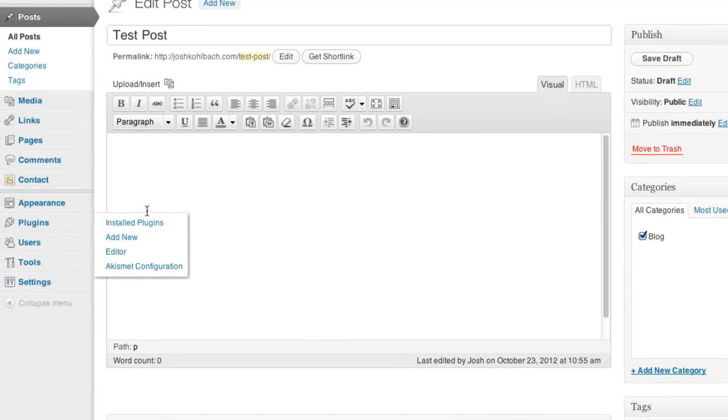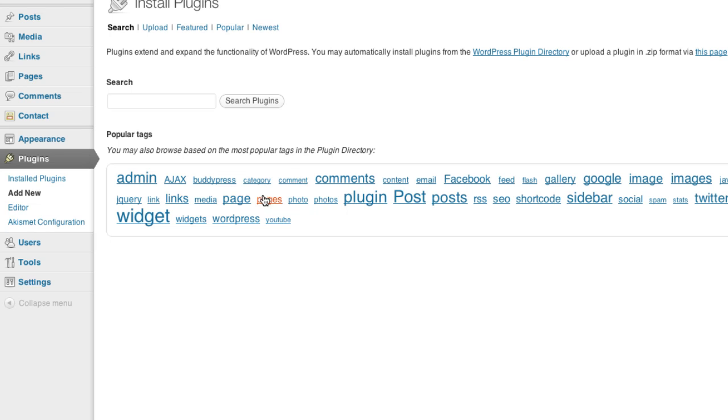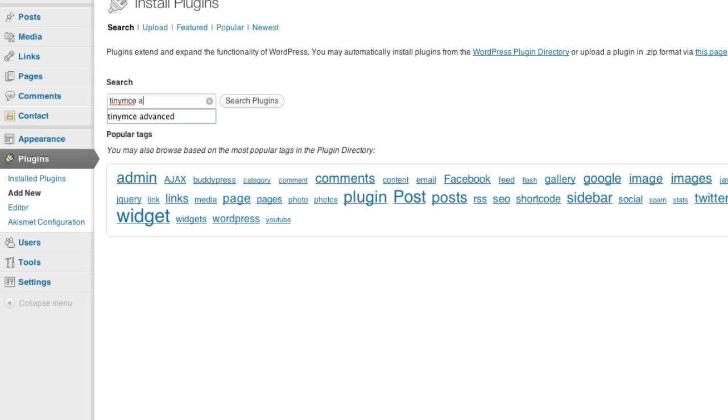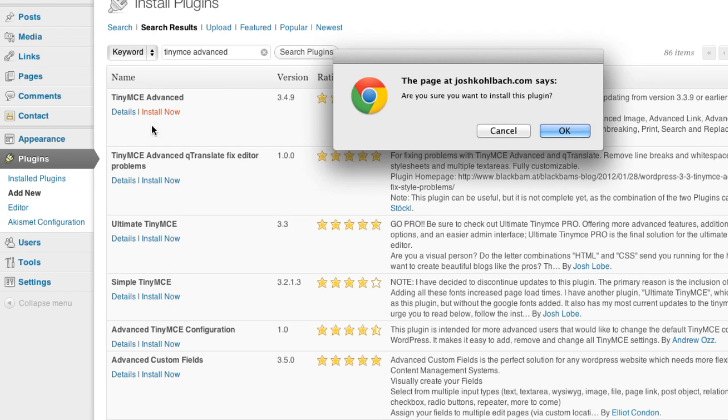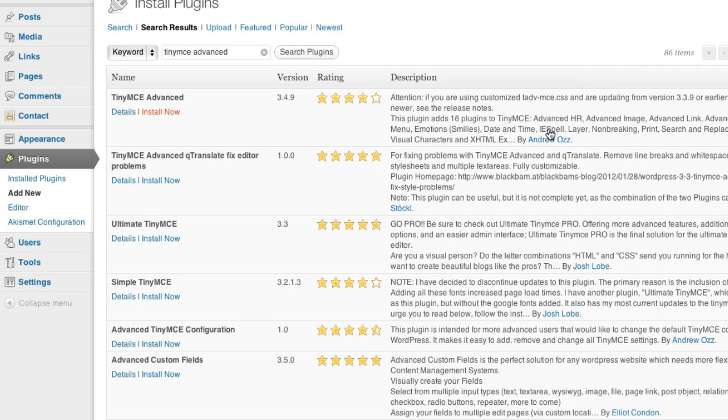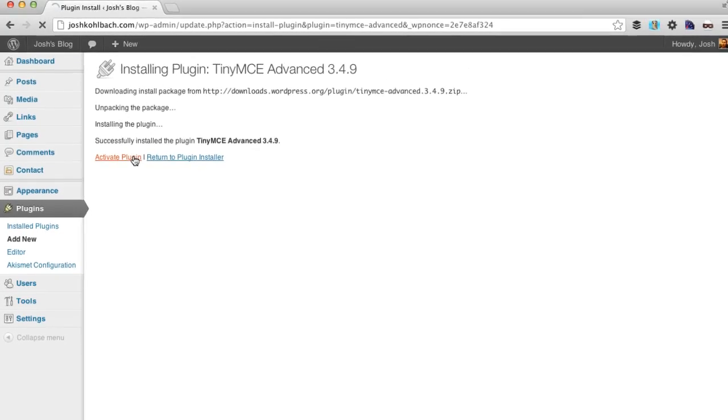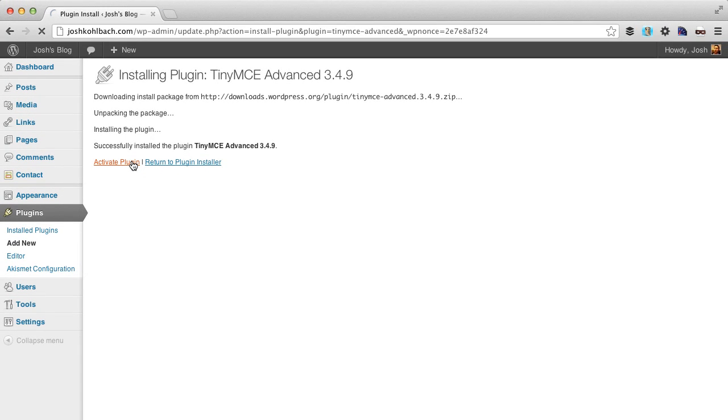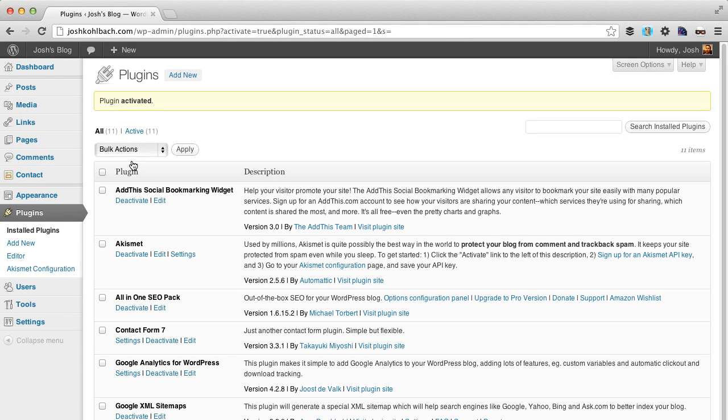So to install something to add tables in, what you need to do is go add a new plugin and do a search for TinyMCE Advanced. And the first option here by Andrew Oz allows you to add advanced features to your editor, your visual editor. So just go ahead and activate that plugin.